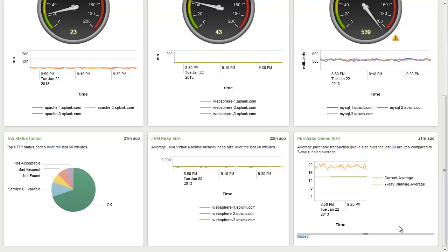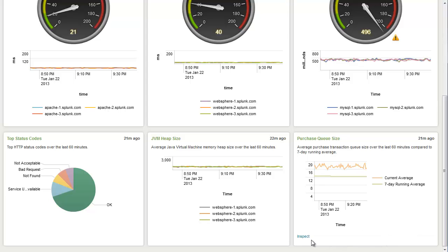So because we can see that there is a clear issue with the database, we're going to go ahead and drill into that tier.